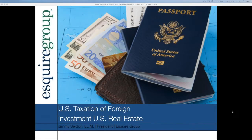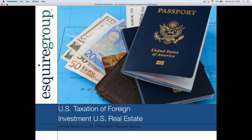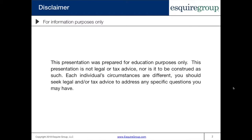Hello and welcome to Esquire Group's webinar on the U.S. taxation of foreign investment in U.S. real estate. My name is Jimmy Sexton. This webinar is being given for informational purposes only. It was prepared for educational purposes. It is not tax or legal advice, nor should it be construed as such. Each individual's circumstances are different. You should seek legal and/or tax advice to address any specific questions that you may have.